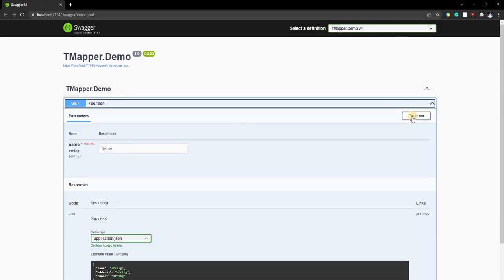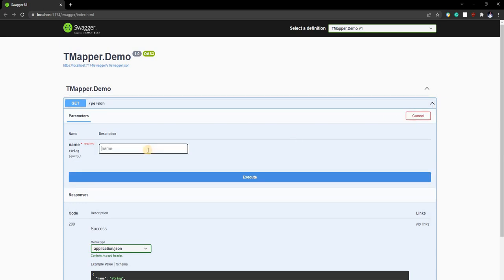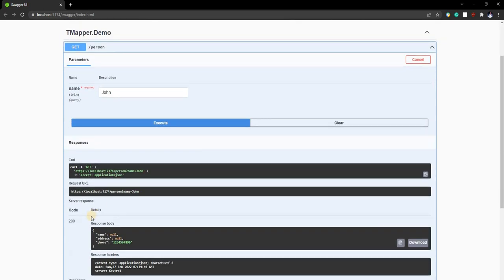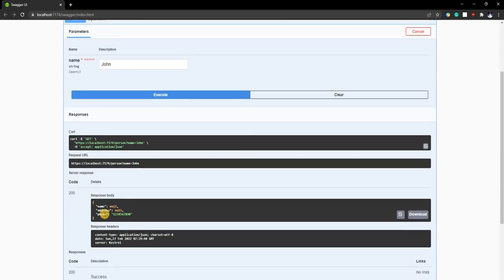And now if we go here and we try it out, provide John because that's one of the names there, we'll see that it is matching the phone but nothing else is matching.